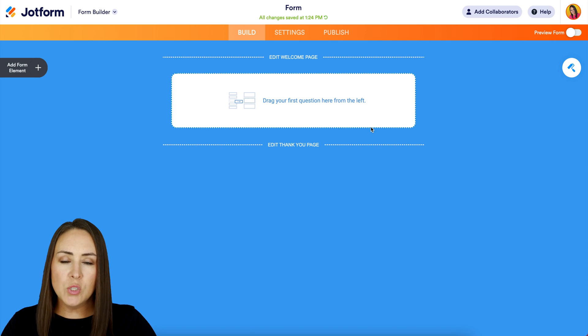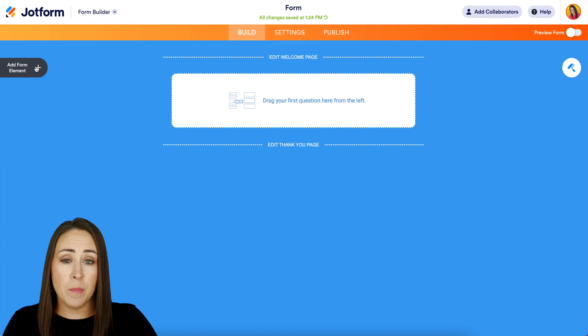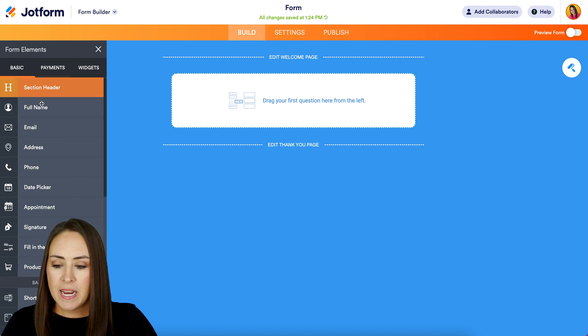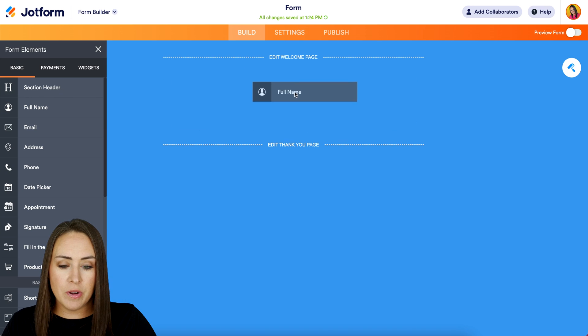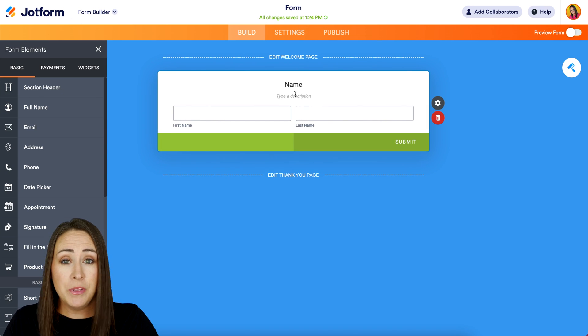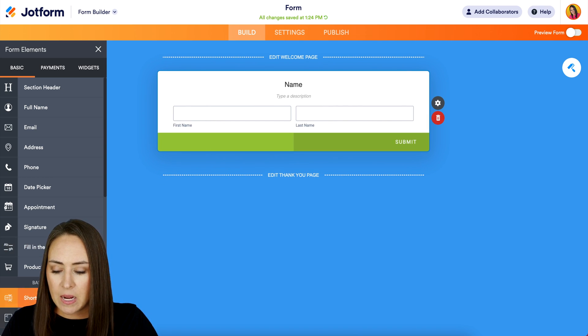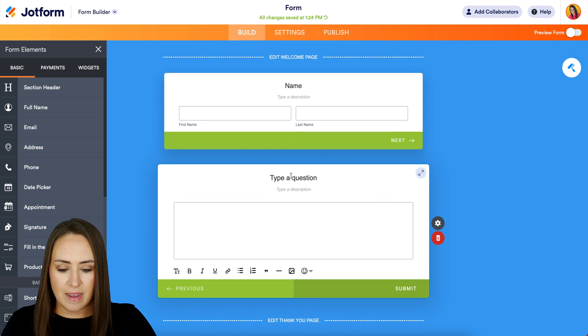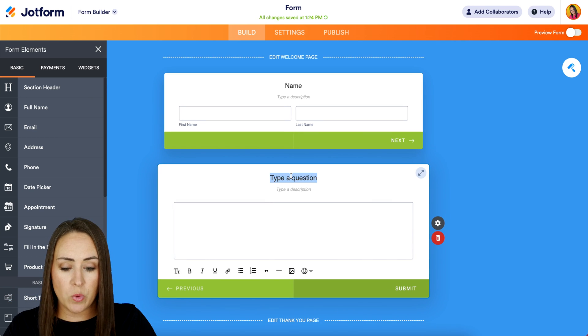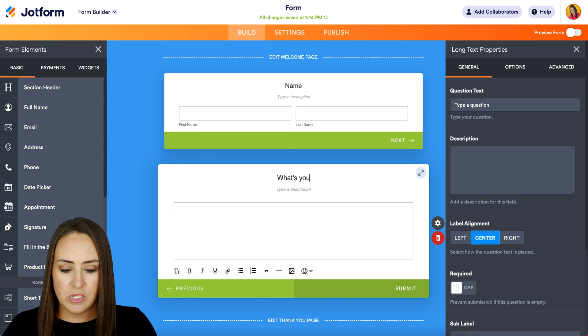We're creating a type of feedback and can utilize some of our basic form elements. If we want, we can have them put their name. Again, if we want this to be anonymous, you can leave that off. But let's say I would like a long text. And then where it says type of question, we can put, what's your feedback?